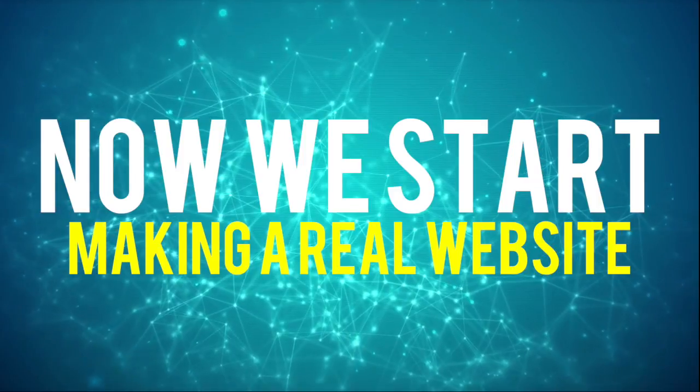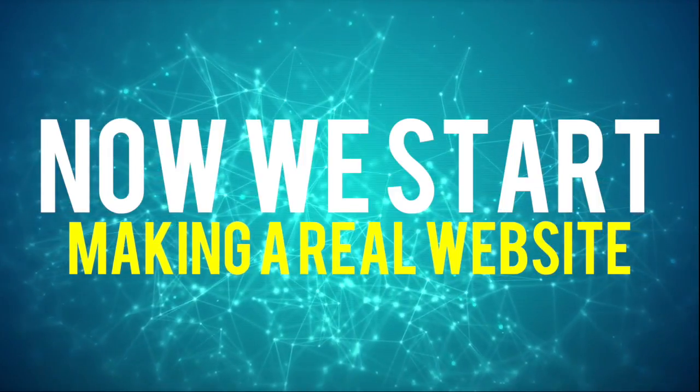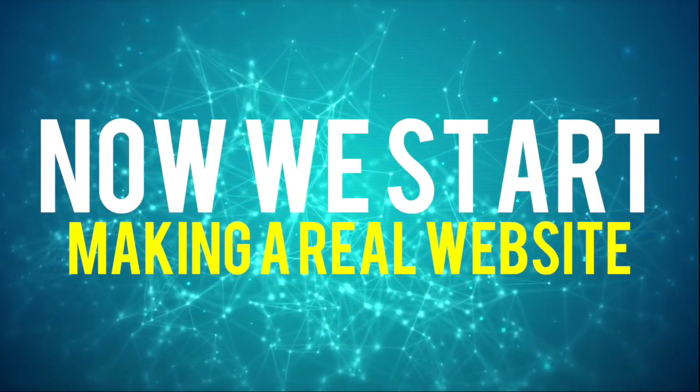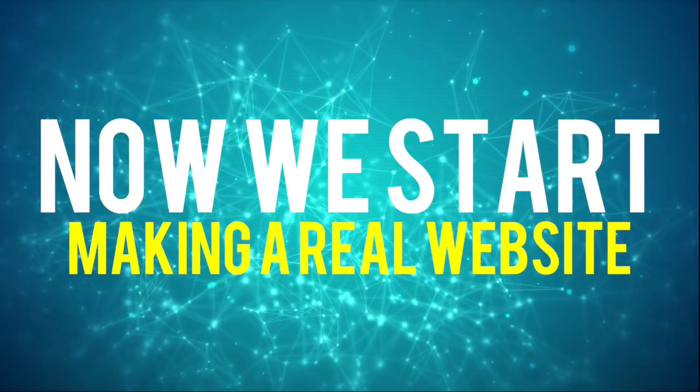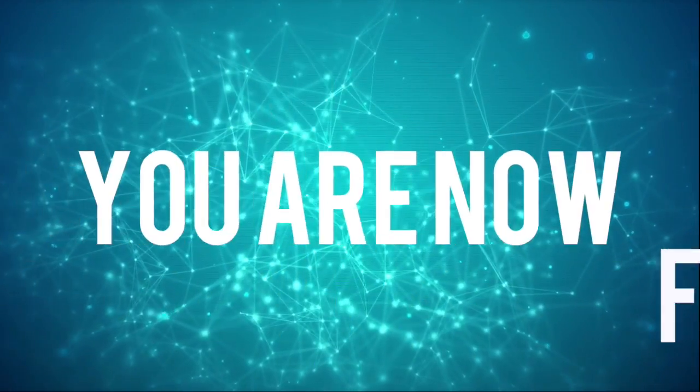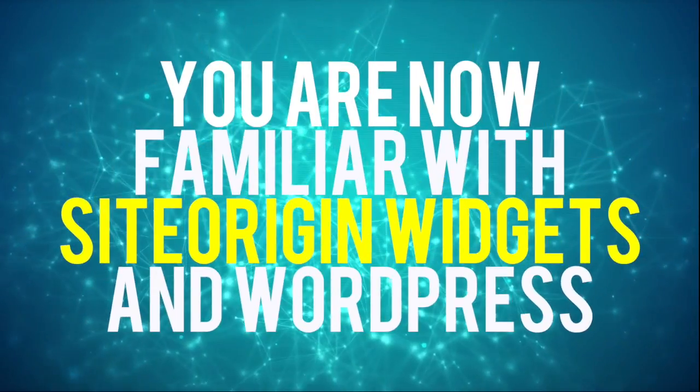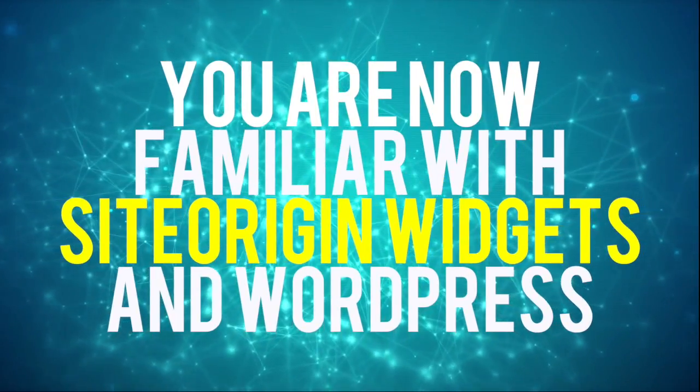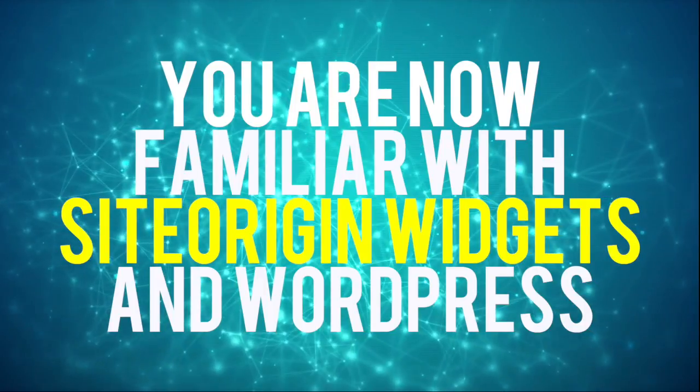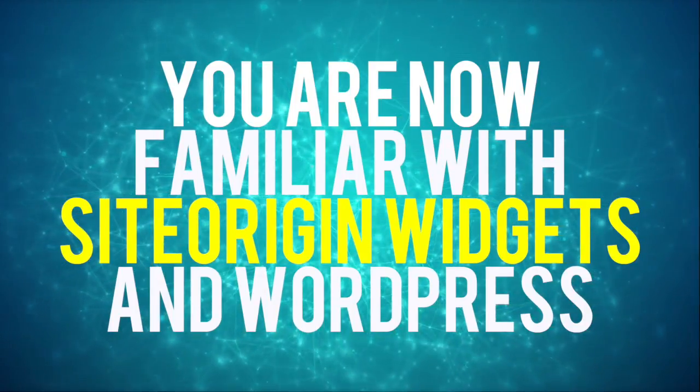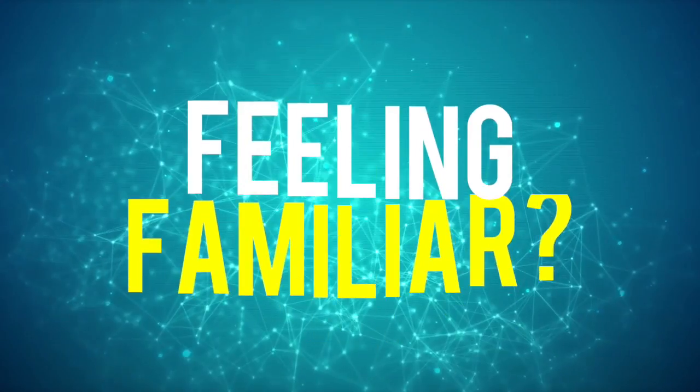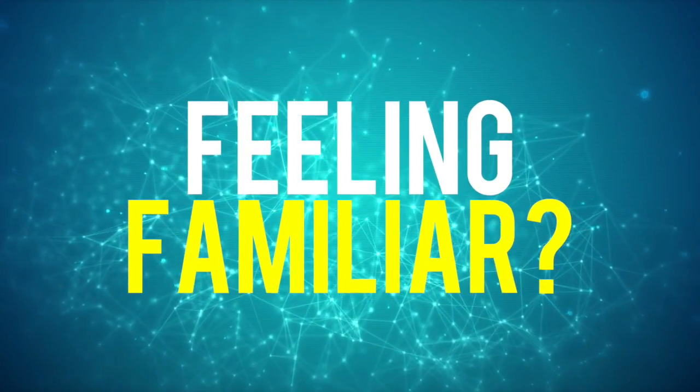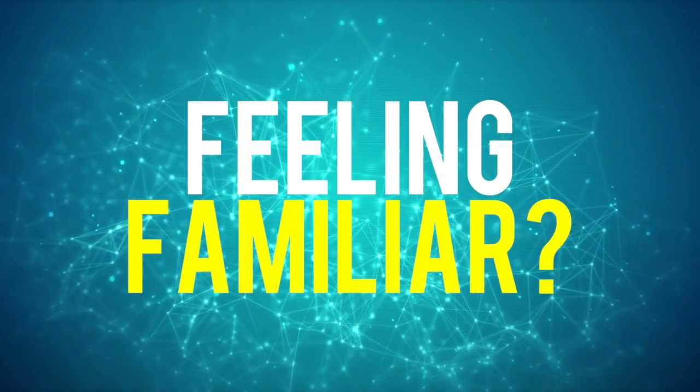As we go in each lecture, we will be learning to use Site Origin widgets to create an awesome and powerful website. The use of Site Origin widgets in previous lectures was made so you could get used to how creating pages and embedding widgets work. I hope you already feel more familiar with WordPress by now.